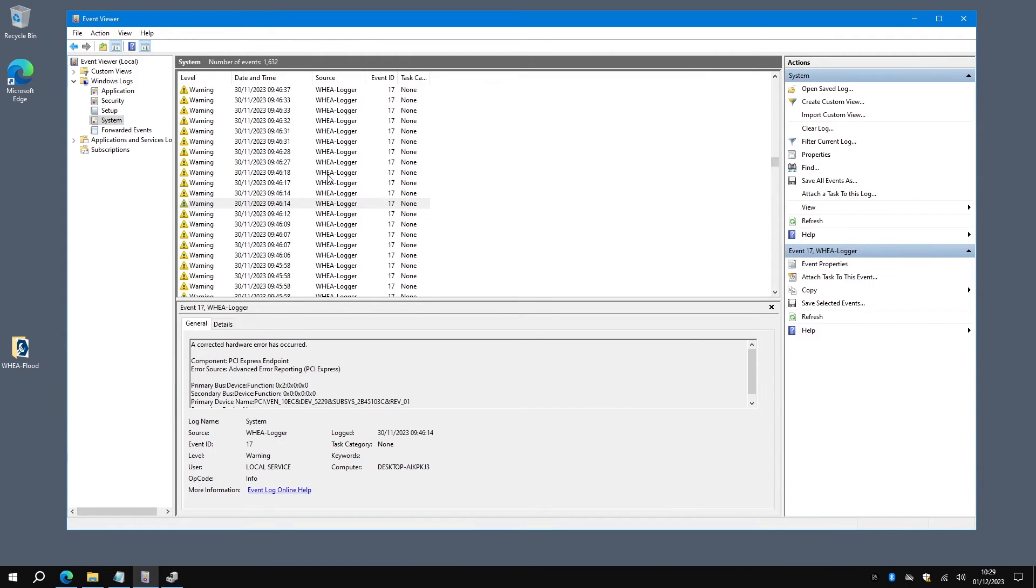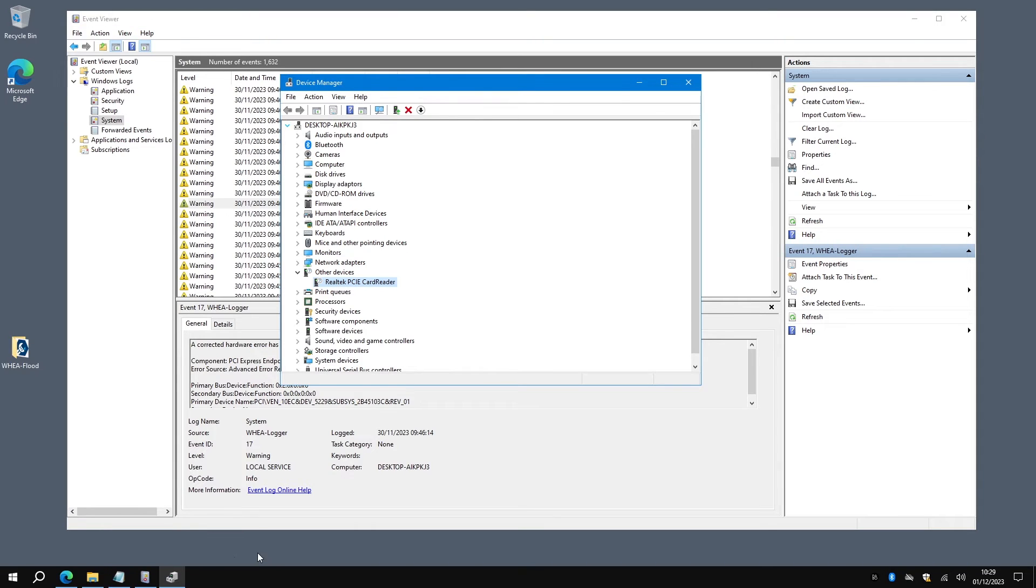And this will be for any laptop or any Hewlett Packard device that does have this particular Realtek hardware in it.